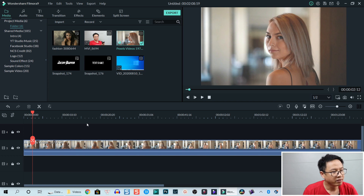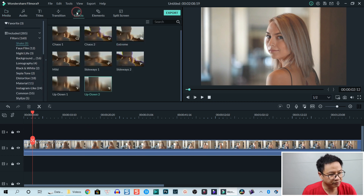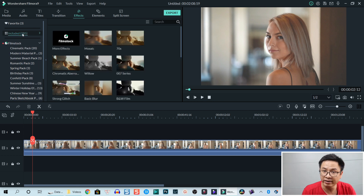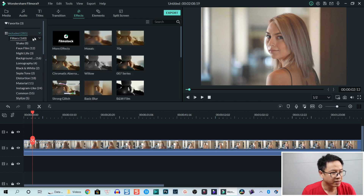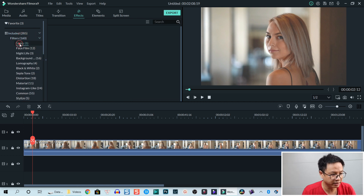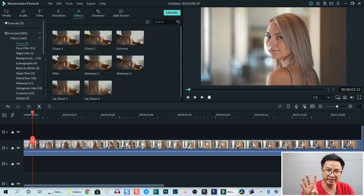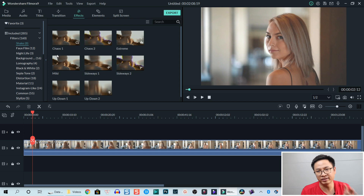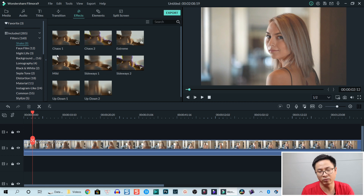The first way: go to Effect and go to the Included folder. Here we have the Included folder. Go to Filter, then find Shake. There are eight different types of shake effect right inside Vimora 9 when you install the program.